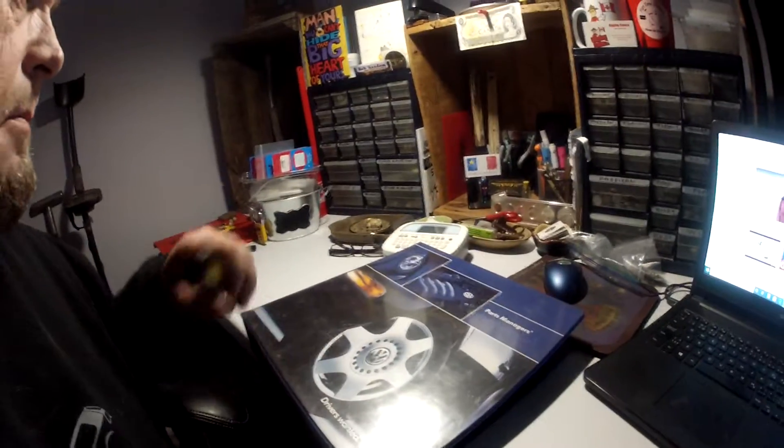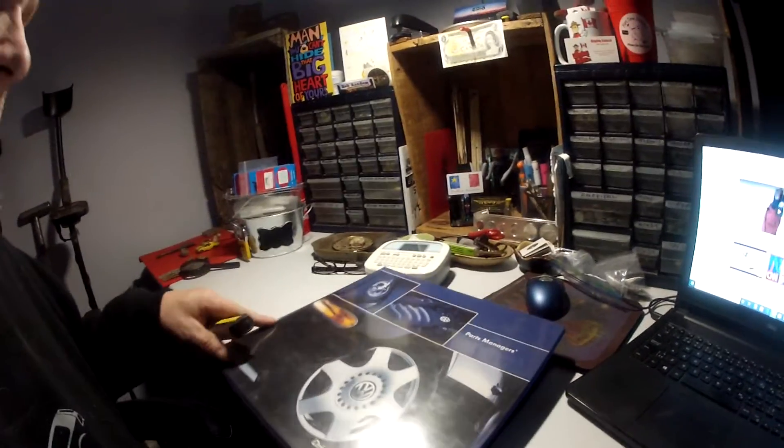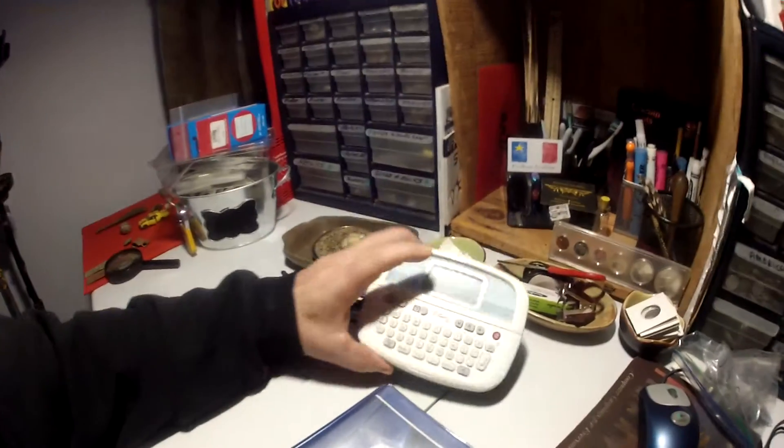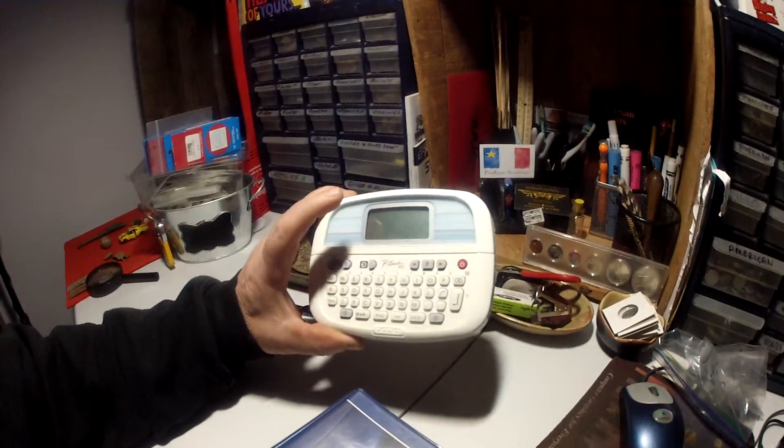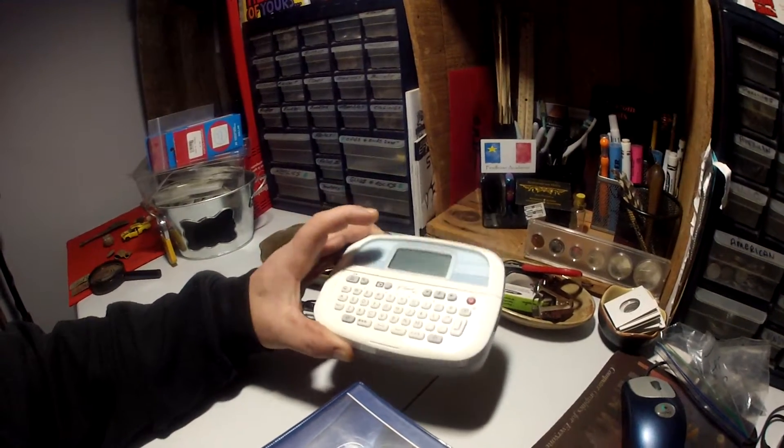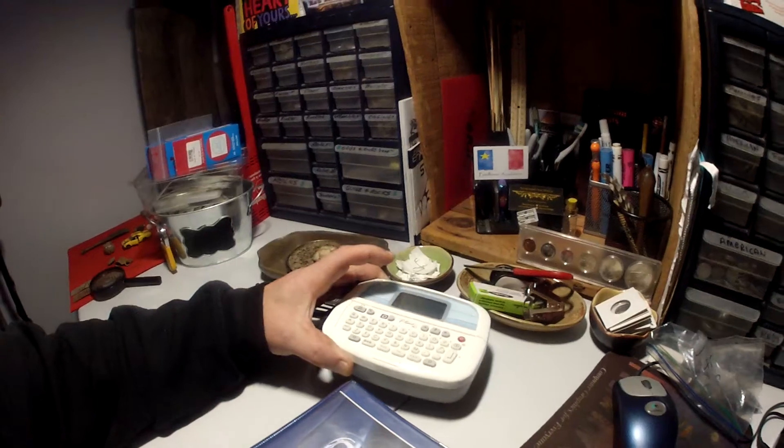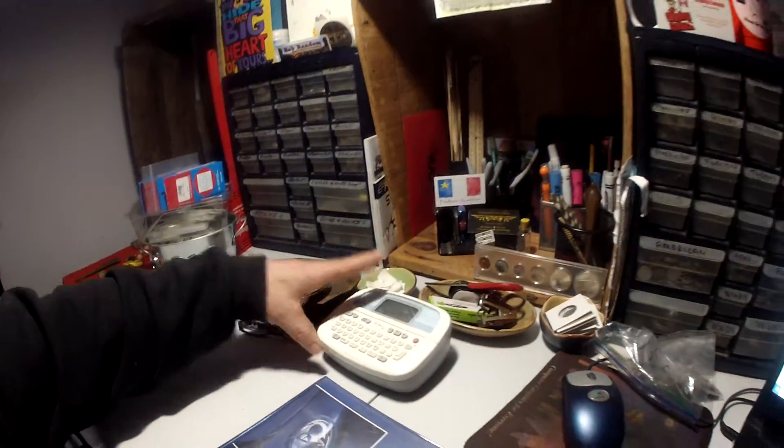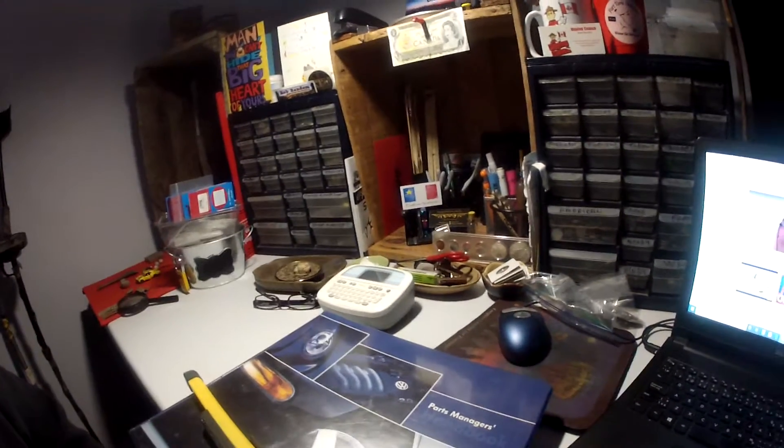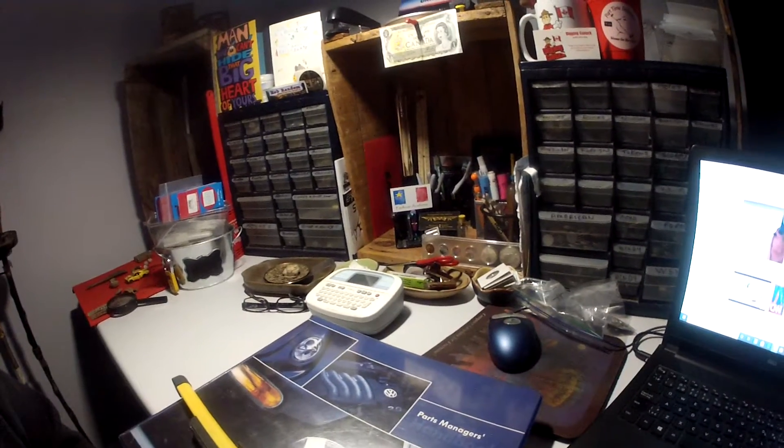I worked a lot on the binder this week. There's my little machine for labels, works good. I had to go buy a ribbon, ran out, 28 bucks.